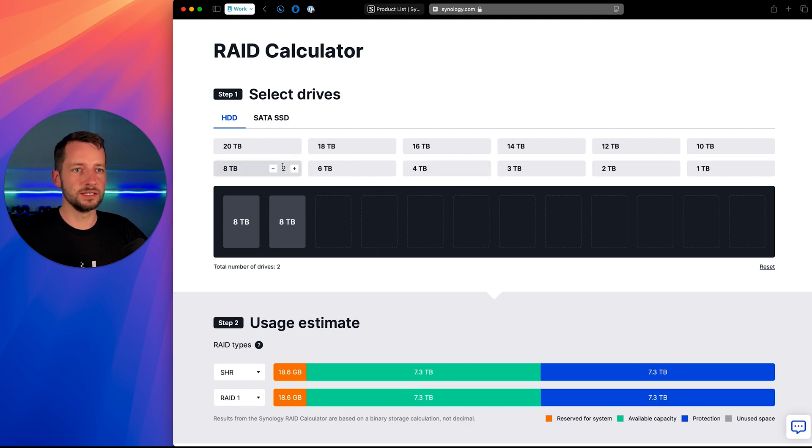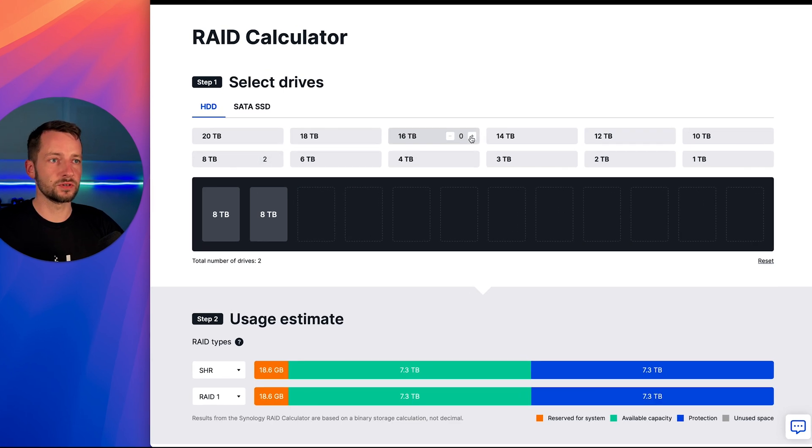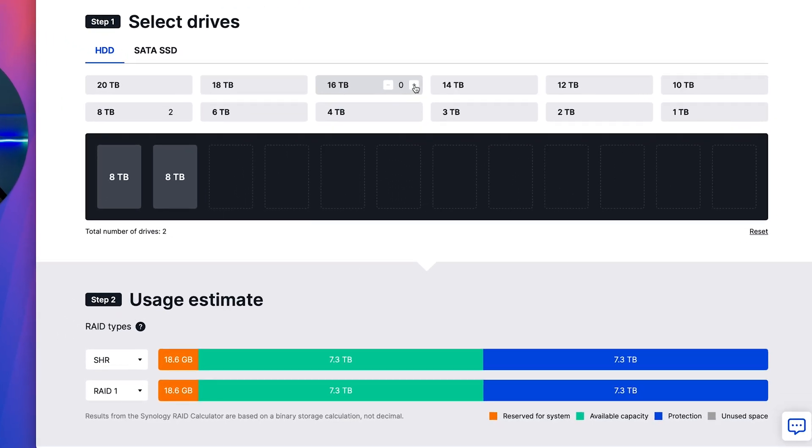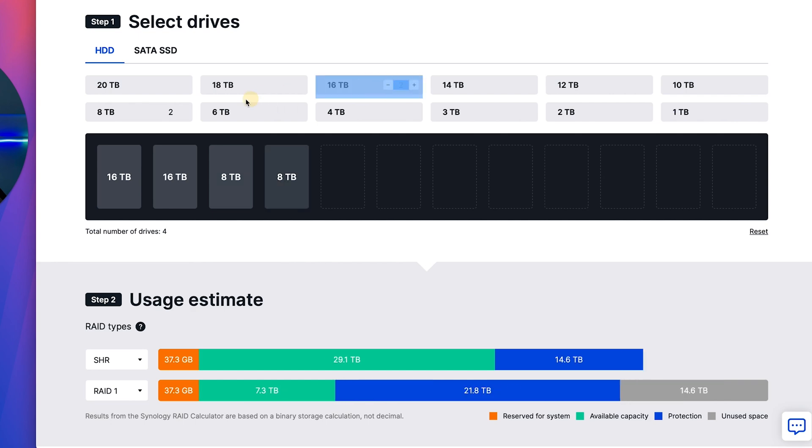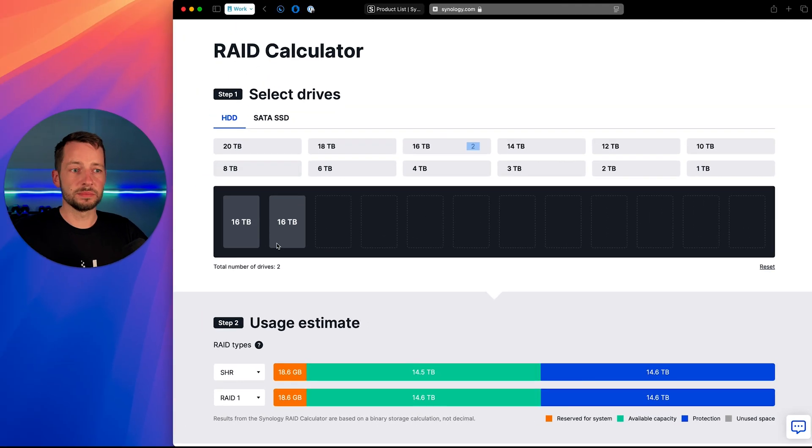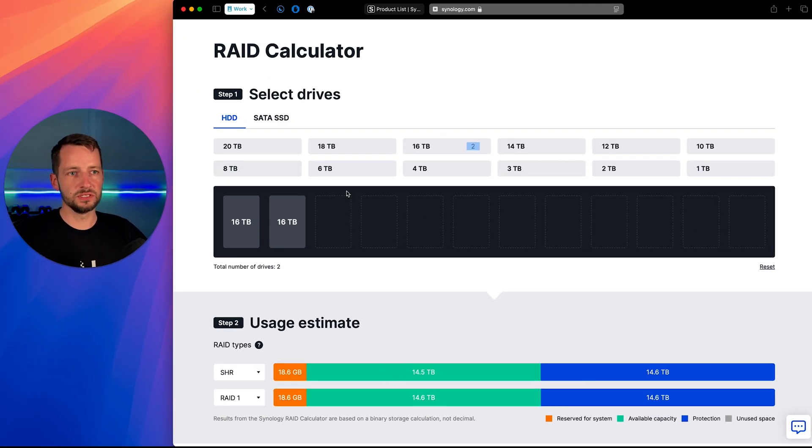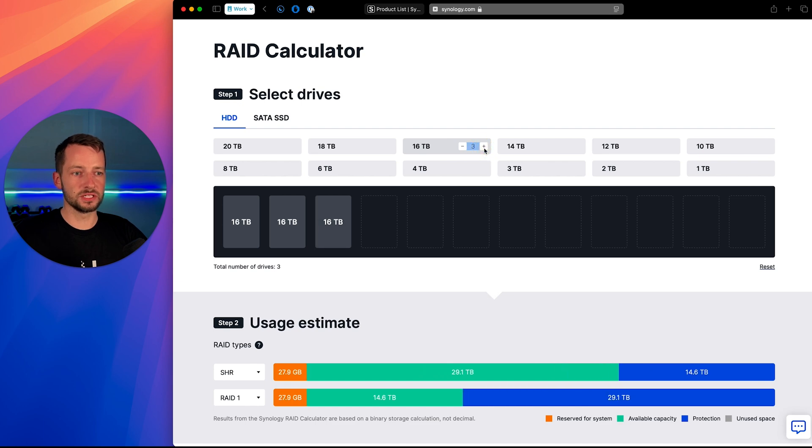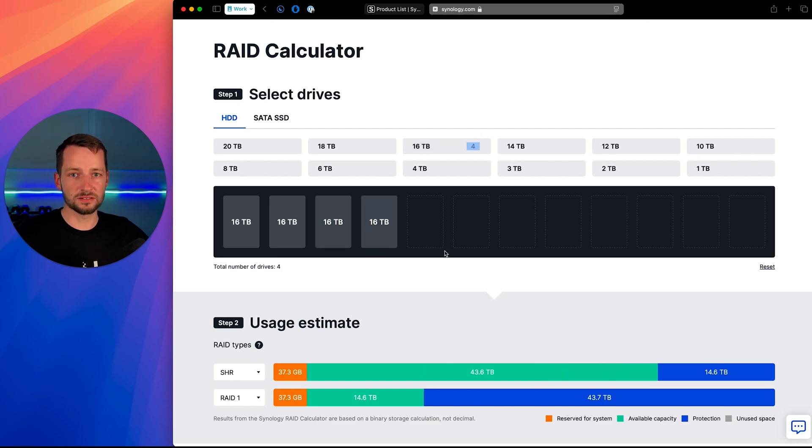I probably wouldn't go with higher than 16 terabyte drives, but maybe two 16 terabyte drives. And that's pretty good. And if you need more in a year or maybe in two years, you'll get another one and another one and you're maxed out, at least for this unit.